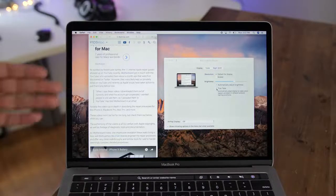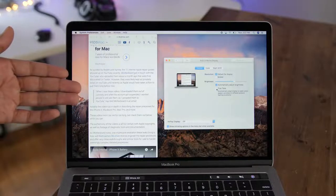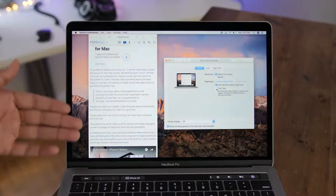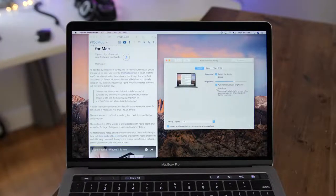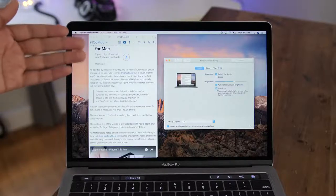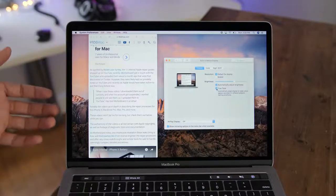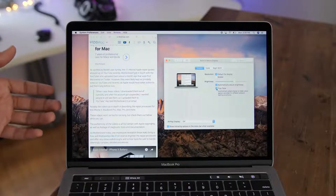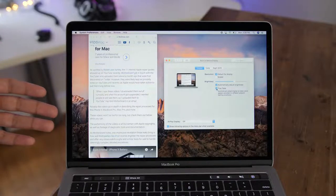So watch the background of the Safari browser. When I disable True Tone, you can see it turns a little bluish. And then when I re-enable True Tone, those sensors pick up the ambient lighting of the room I'm currently in and will adjust the display accordingly.